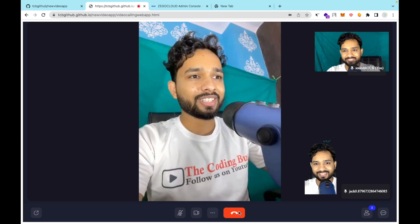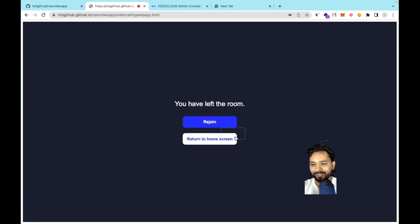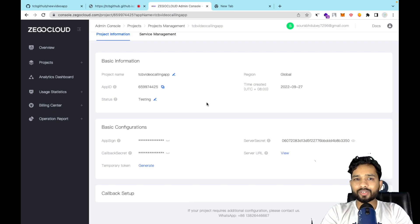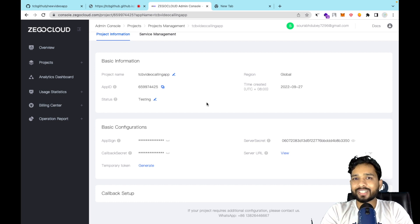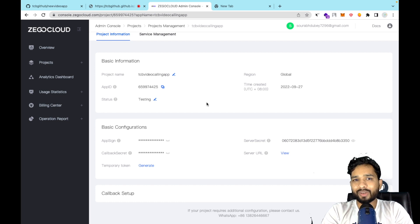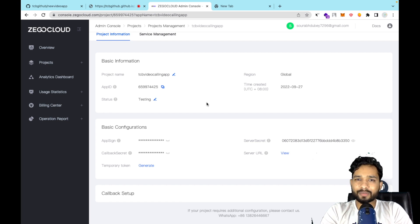ZEGOCLOUD provides you ten thousand free minutes for your web app. If you want to make it a commercial project, you can buy their plan and make money using this very basic code — it really takes only five to ten minutes to implement. If you need any help, just comment below and I'll try my best to solve your problems. Thank you for watching — please subscribe, like, and share this video. Have a nice day, be safe, bye!